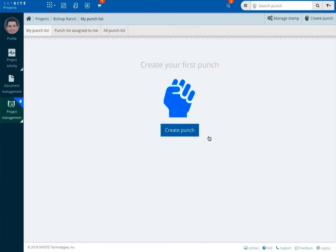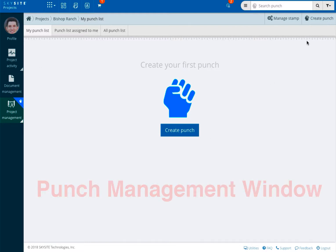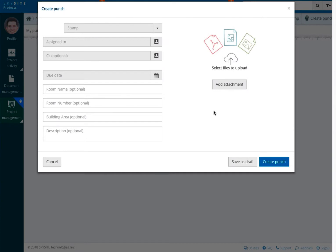When starting at the project, folder, or document level, after clicking on the punch option you will be brought into the punch management window where you will choose create punch. At this point, regardless of how you access this punch page, the process will be identical.